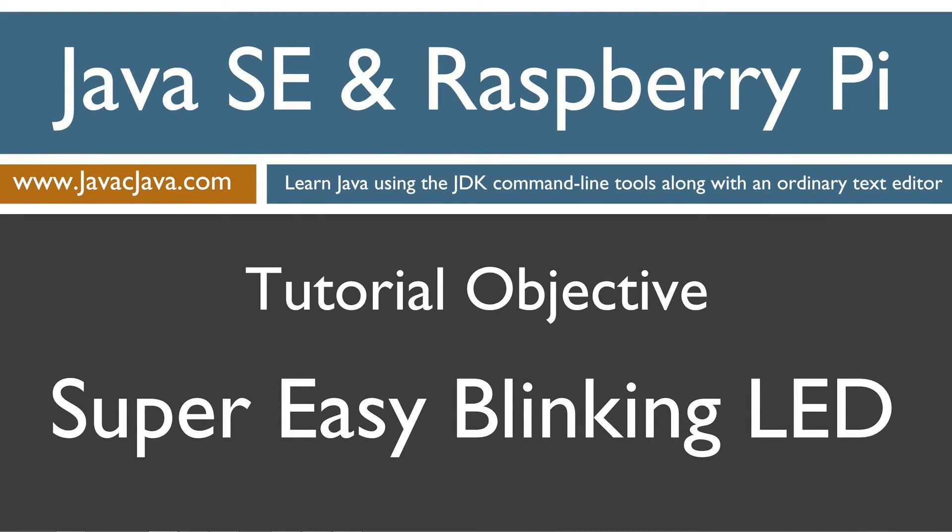Hello everybody, I'm Dan. Welcome to my Java SE and Raspberry Pi programming tutorial series. This tutorial will be about a super easy way to make a blinking LED.